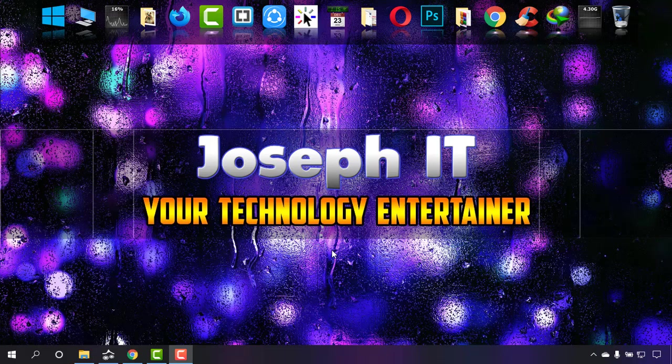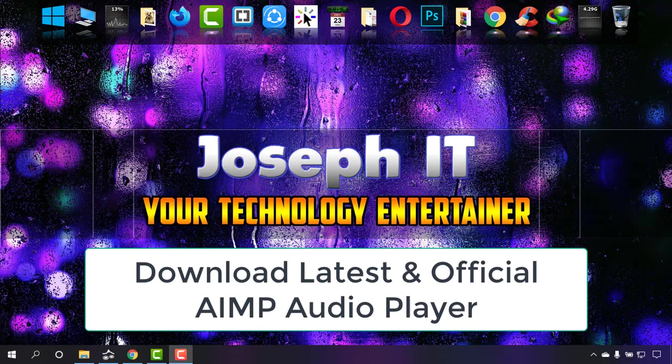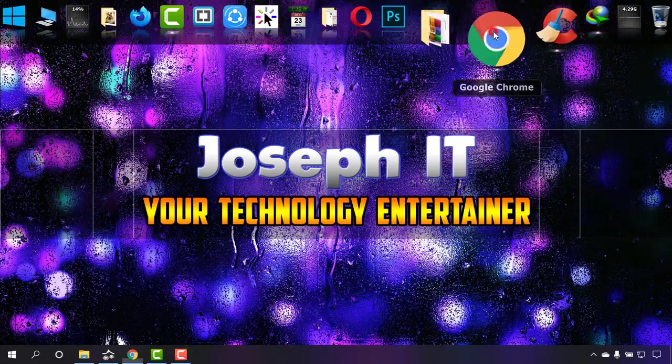Hi everyone and welcome to Joseph IT again, your technology entertainer. Today in this tutorial, I'm going to show you how to download the latest and official AIMP audio player and install it in your system easily. So first of all,